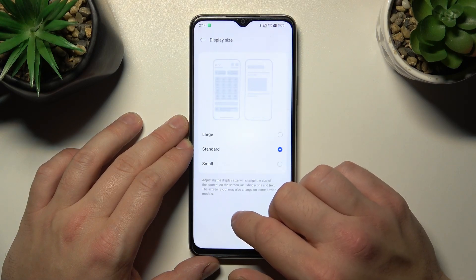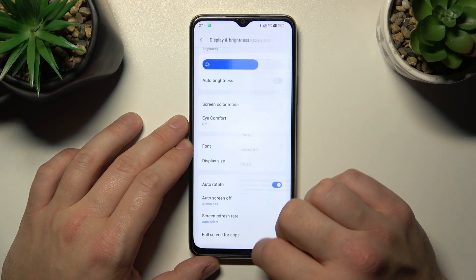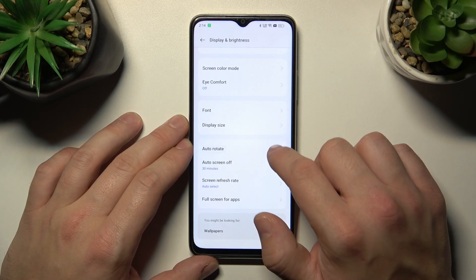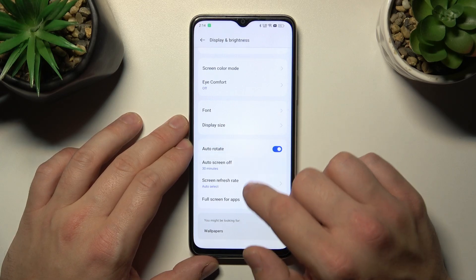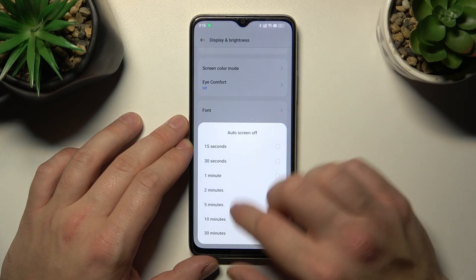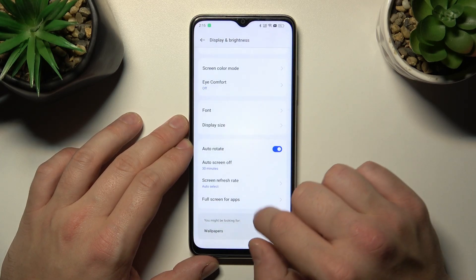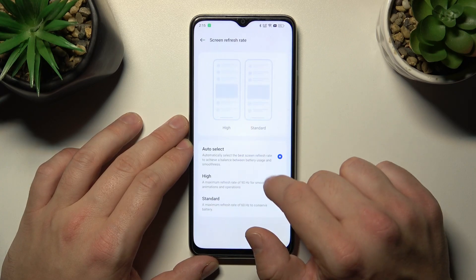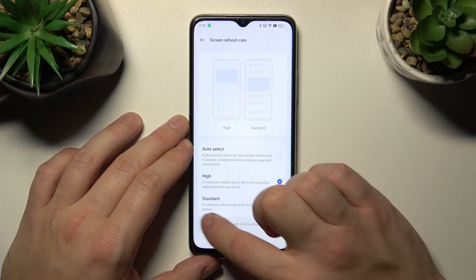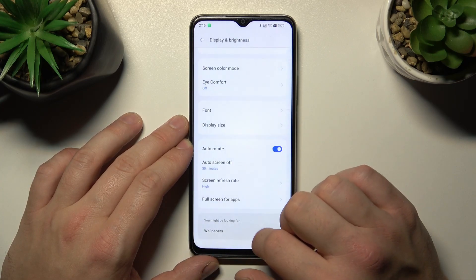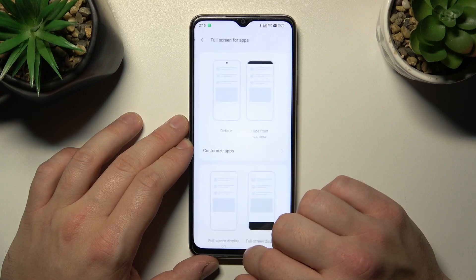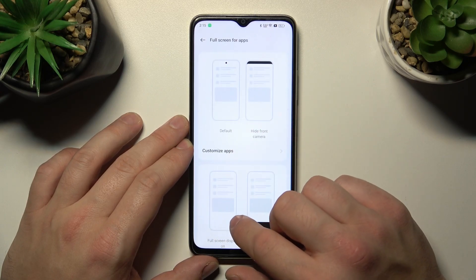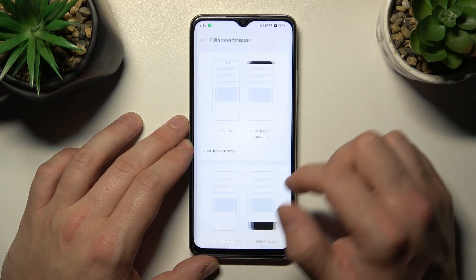Then we can change the display size, enable or disable auto-rotate screen, and set auto screen off between 15 seconds and 30 minutes. We can also change the screen refresh rate between auto select, high, and standard, and we can hide the notch in apps and enable full screen mode for apps.